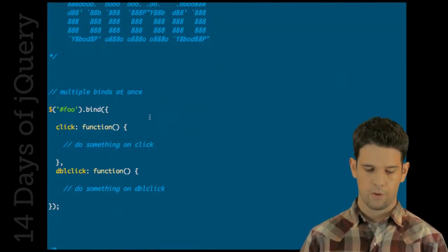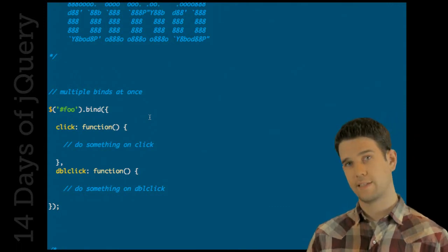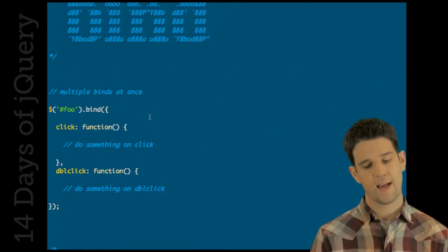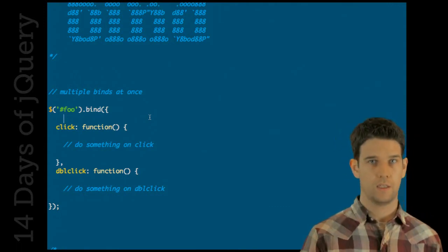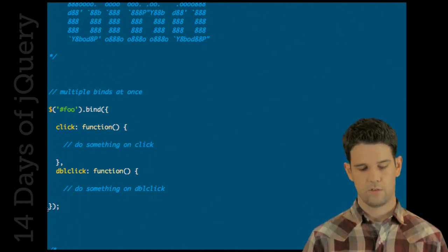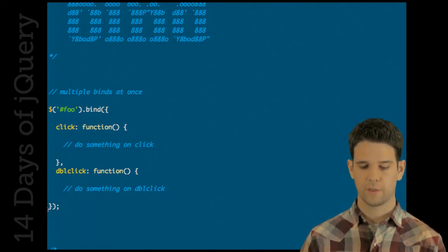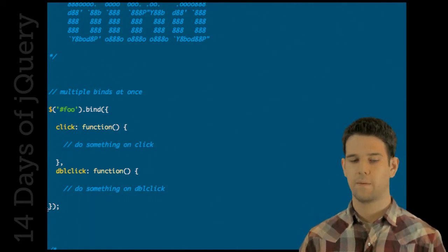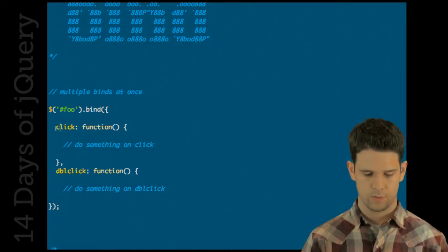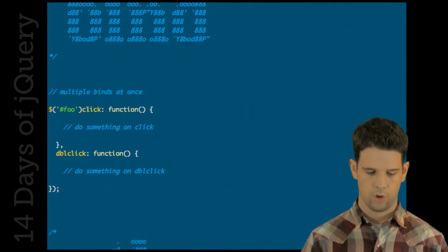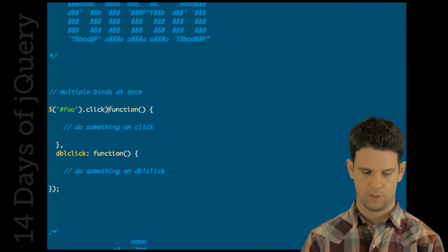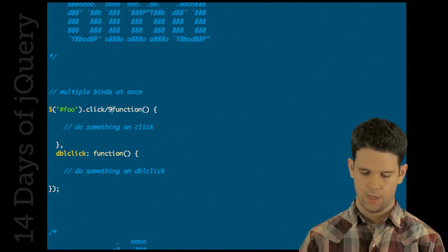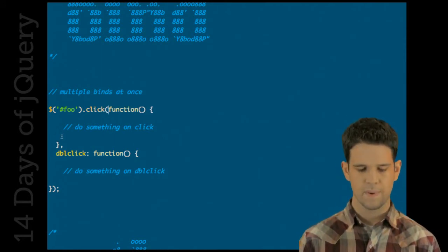Let's go over to bind and see what we can do now. One nice thing is that you can do multiple binds at a single time. You just pass in an object, and the keys will be the events and then you just pass them functions. So I can bind click and double click at the same time. Previously this would have been a bit more wordy. This is a bit nicer, so there's some good stuff there.